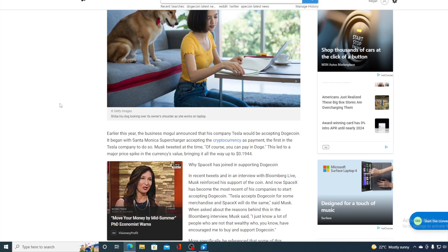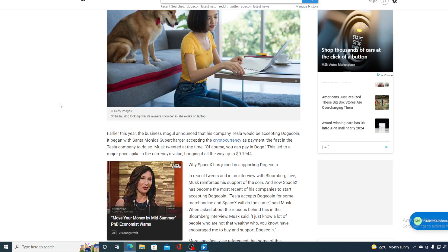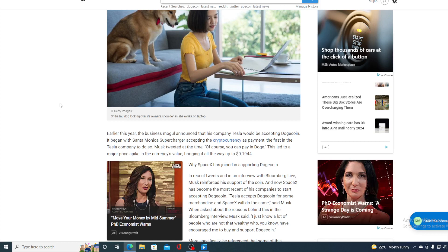Why SpaceX has joined supporting Dogecoin. In recent tweets and an interview with Bloomberg Live, Musk reinforced his support to the coin. And now SpaceX has become the most recent of his companies to start accepting Dogecoin. Tesla accepts Dogecoin for merch and SpaceX will do the same, said Musk.